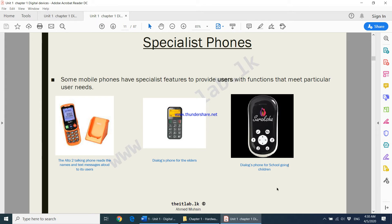The Swaraksha phone was invented solely for children going to school so that their parents can keep in touch with them. This is what we call specialist phones — phones which are made for a specific task. These are just a few examples.